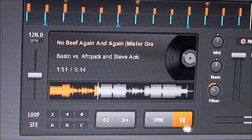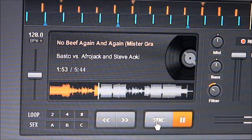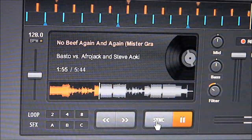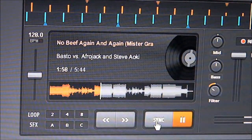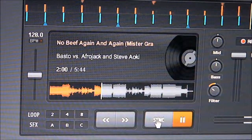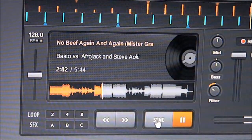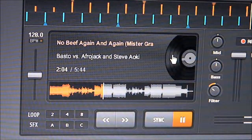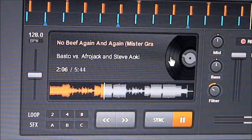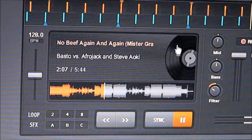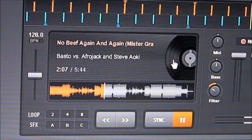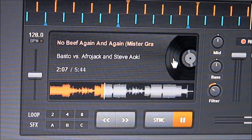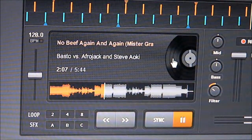Over here is the sync button, so you can beat match on the click of a button for whatever song you want to play, and it makes it really easy. I just learned this right now — you can see the little hand icon there and you can actually do a little scratching, like mouse scratching.